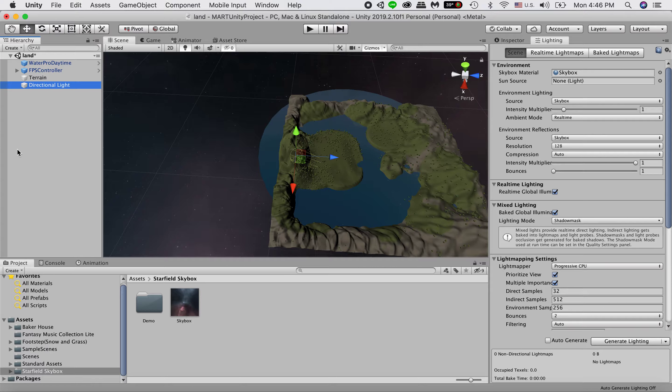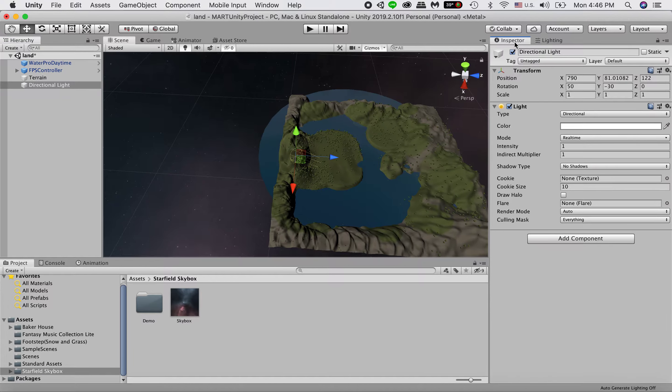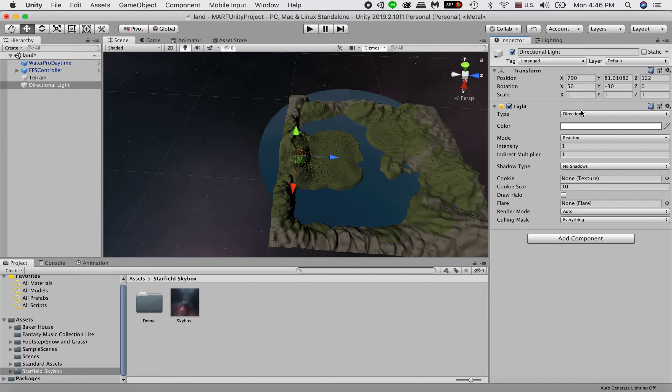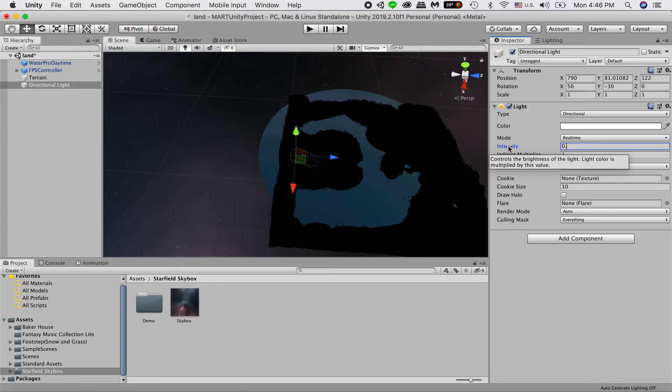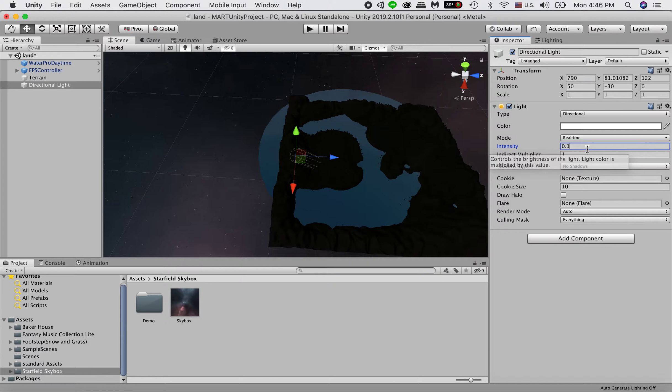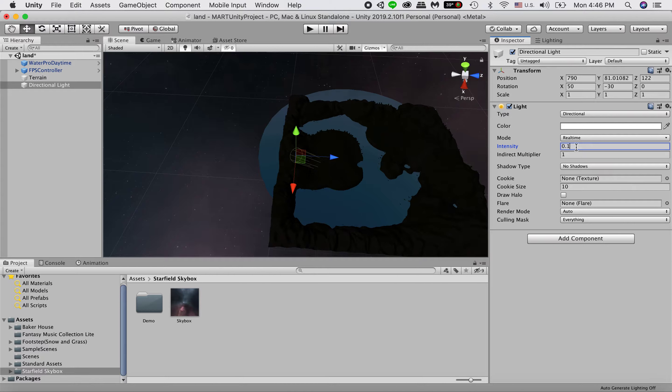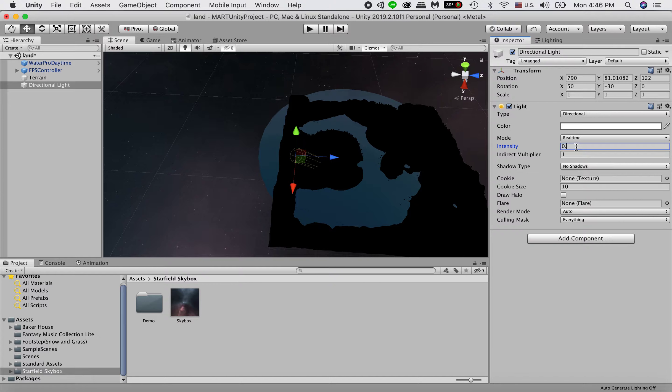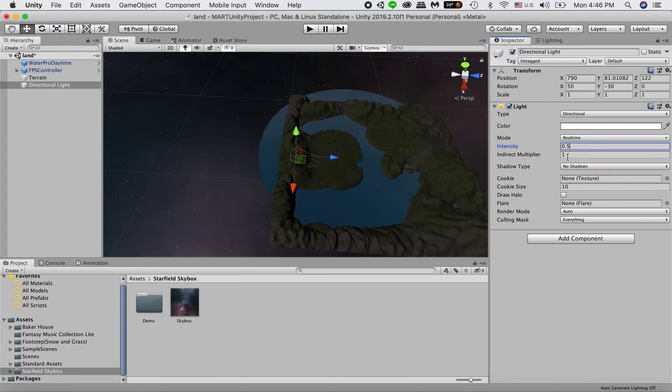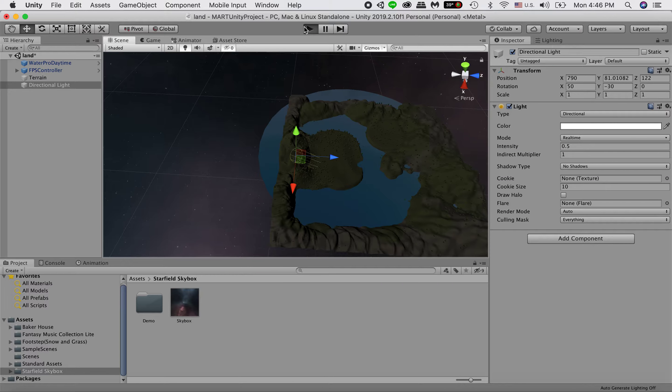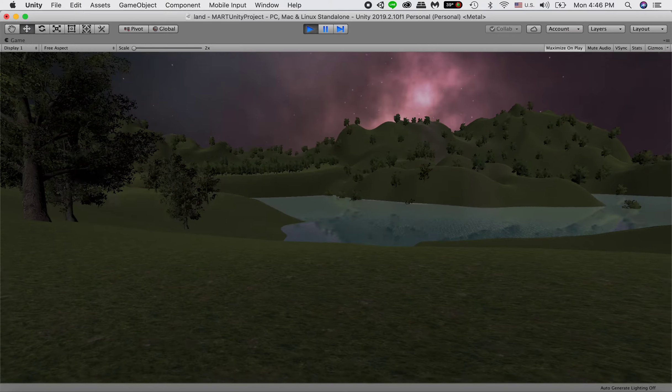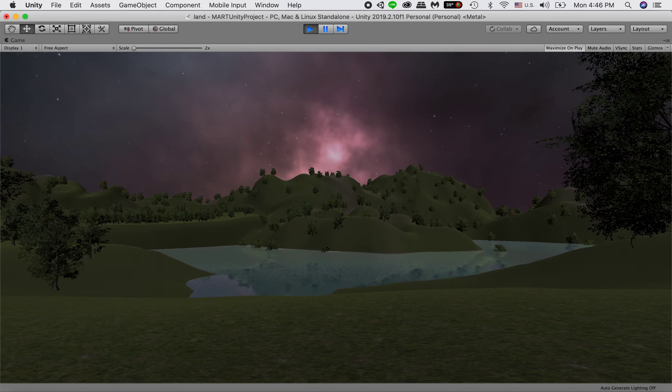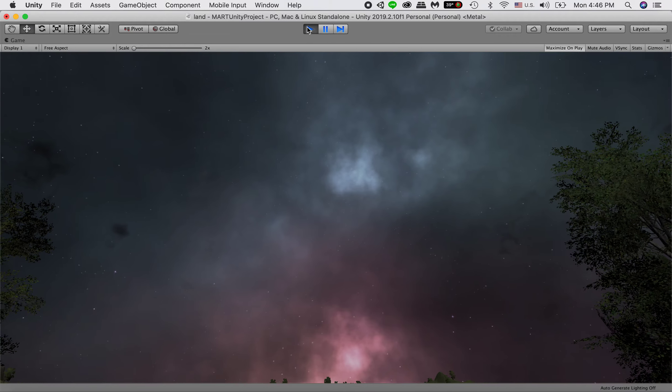And also, if you click on the light and go to your inspector panel, you can see the different setting of the light. So, for example, the intensity is 1, if I change it to 0.1, it would be much darker, 0.5. So it would be 50% of intensity. So you can see the light is much dimmer. So it will look more like a night time.